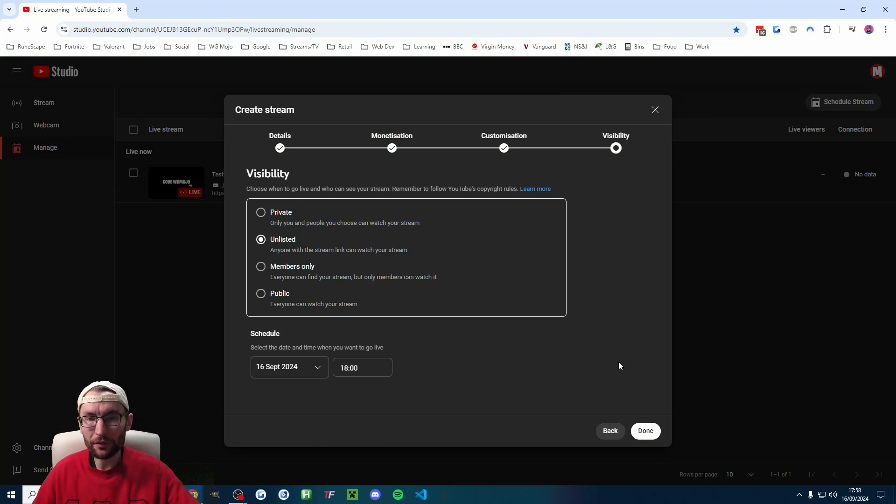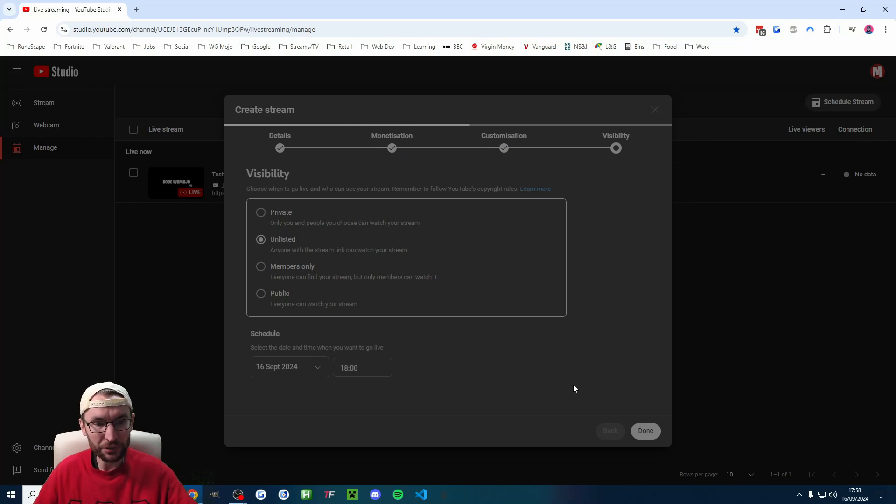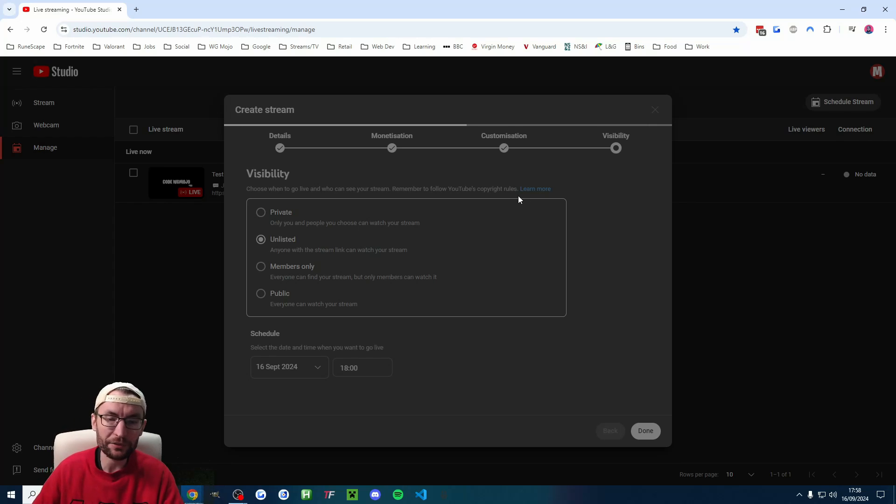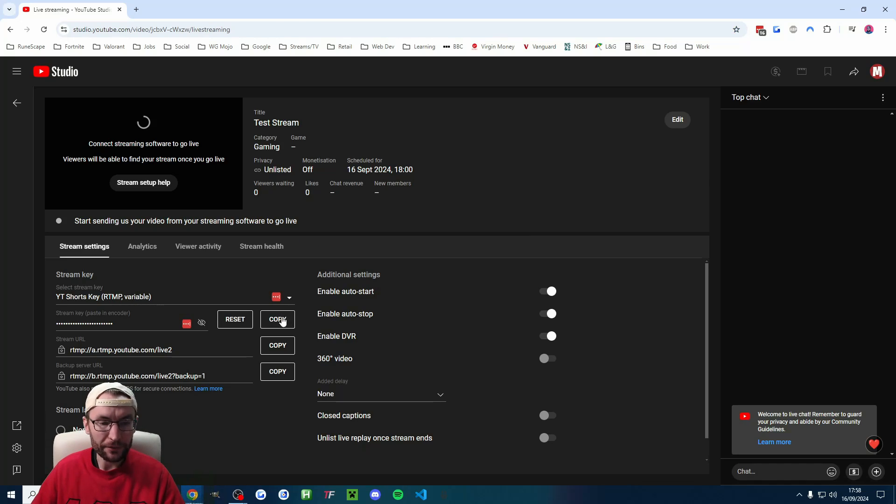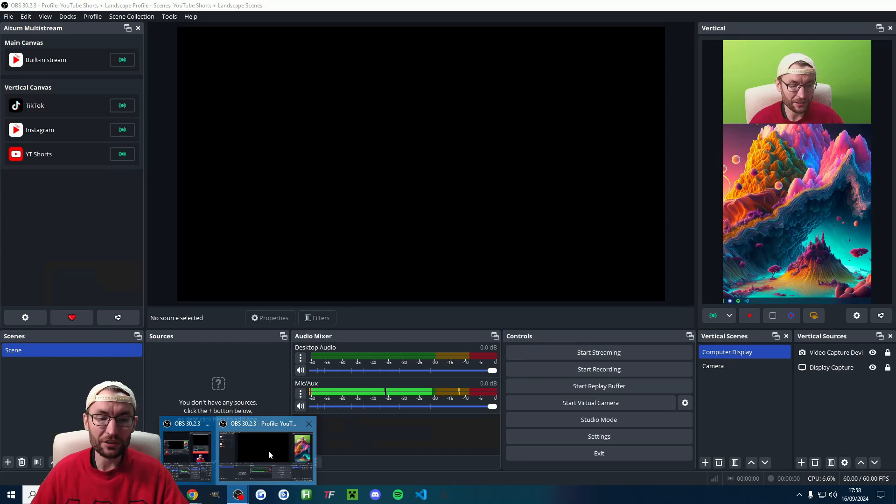It should save all of the titles, thumbnails and different settings that you've chosen. So you would just press done to start your second stream. And then you just have to copy the new stream key. I might have indicated that it stays the same. It actually doesn't.